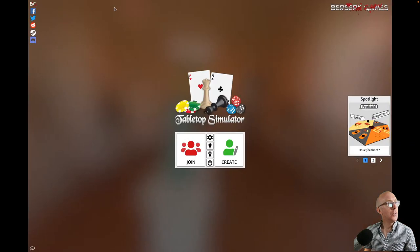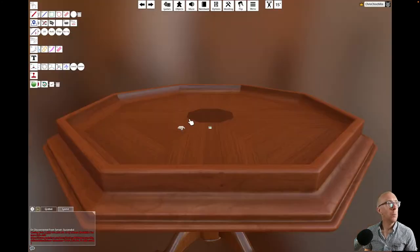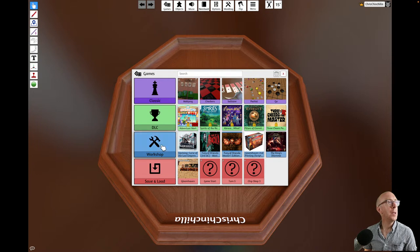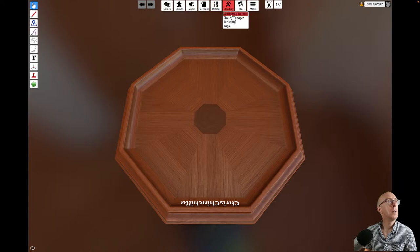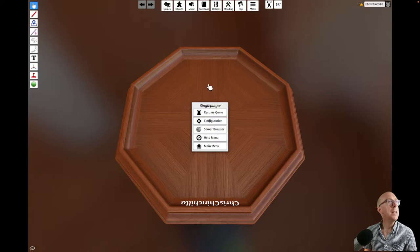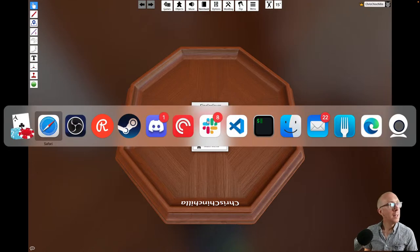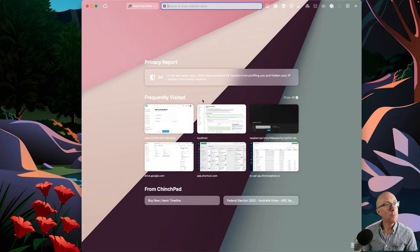I did see something inside Tabletop Simulator itself. So create, single player - I saw something. Actually, here's one I made - it's still in my account, I made this years ago. I'm sure I saw something about custom content. It's not immediately clear to me how I begin. I remember it was all around loading assets and things like that. Their own documentation is kind of failing me, so let's resort to a search engine.